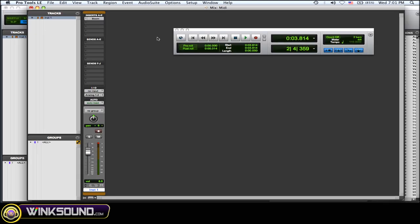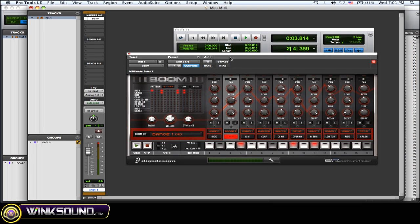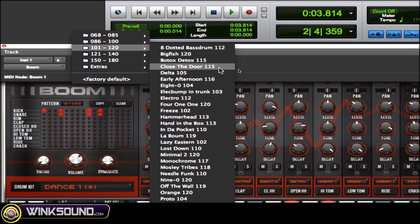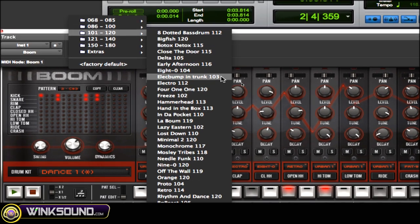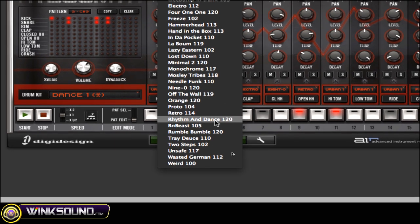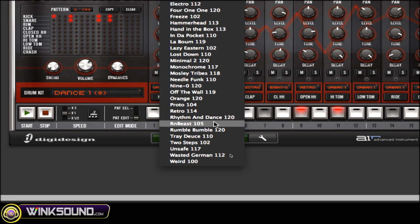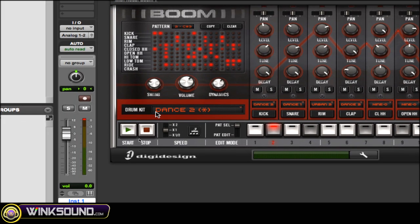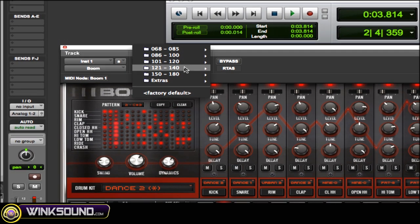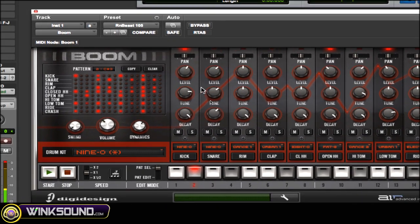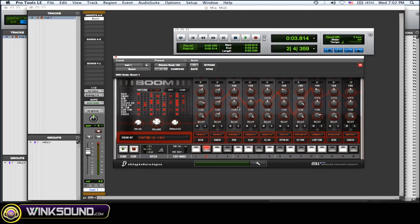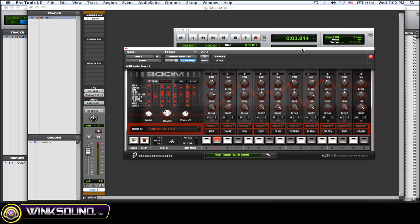The last thing I want to show you is there are a bunch of presets on Boom. Go over to your presets and they're all laid out by BPMs — you can see them at the end of the name: 112, 115, etc. They give them names like Rhythm and Dance, R&B, Beast — to give you some good starting points where you can mess with those patterns to create your own. Here's the R&B Beast, and here's Electro Rock. Presets are great to get you started, and then you can edit them to make them yours.